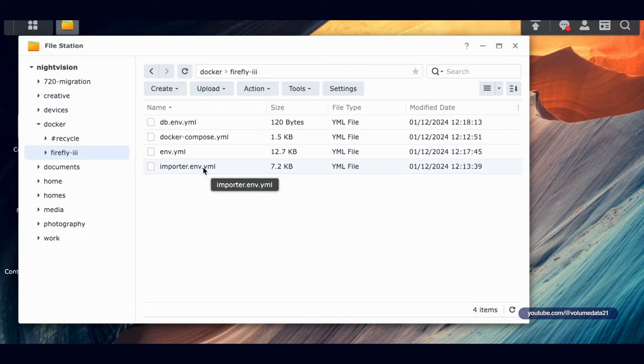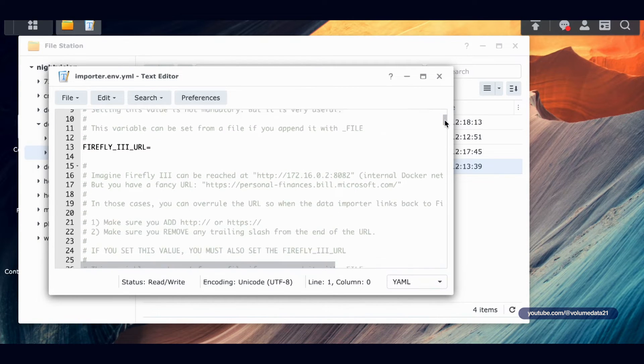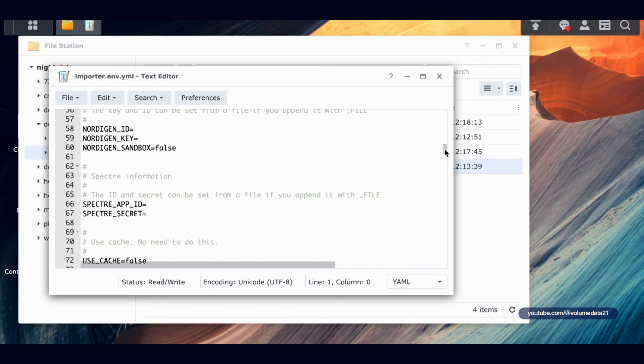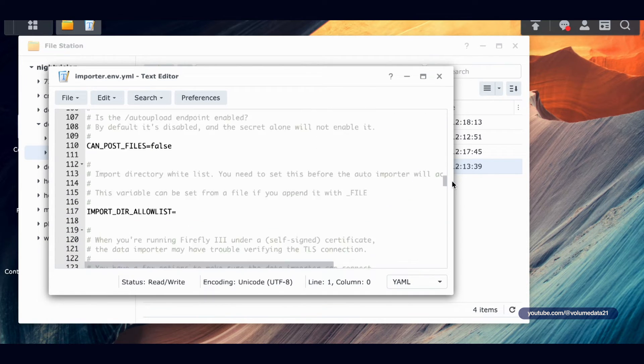Now let's open up importer.env.yaml. If I scroll down a little bit there's another time zone setting in here.